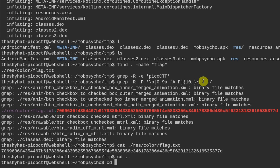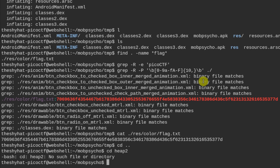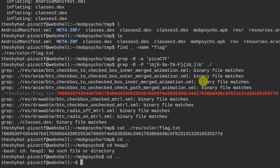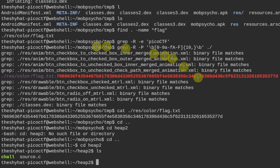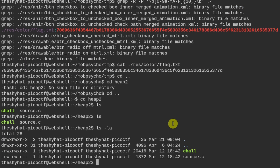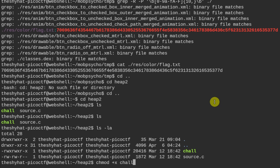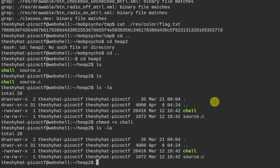Let's go to our web shell and navigate to the heap2 directory. I've got the challenge binary and the source file here, which I've renamed to source.c. When you download the challenge file, you'll find it's not executable, so you need to run chmod plus x on the file to make it executable.